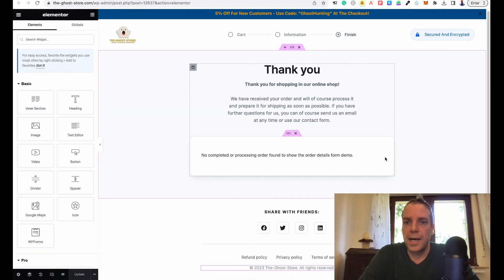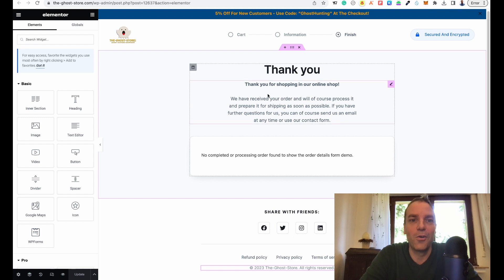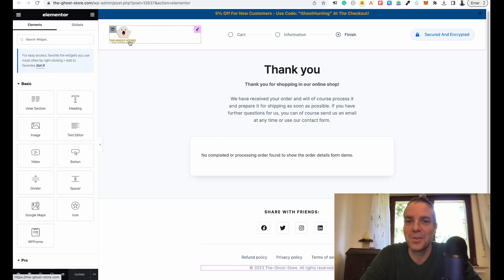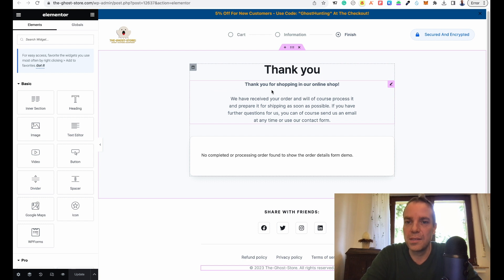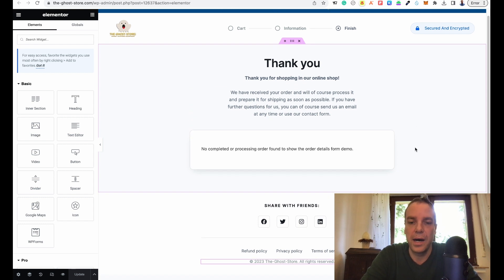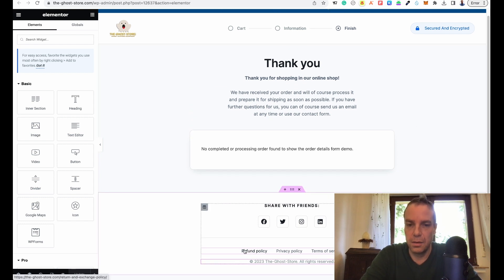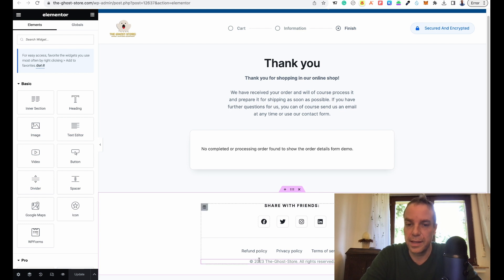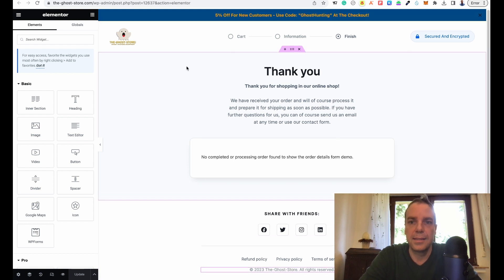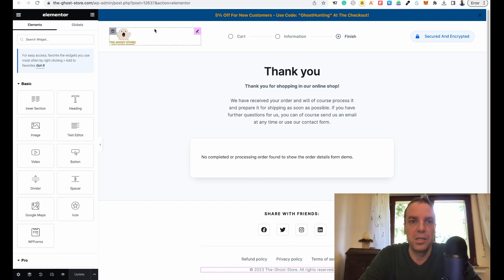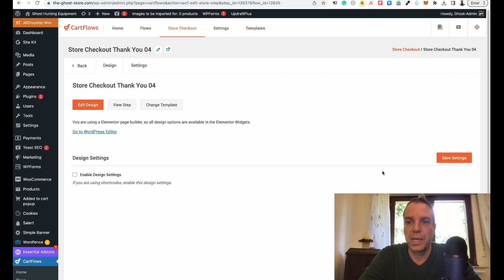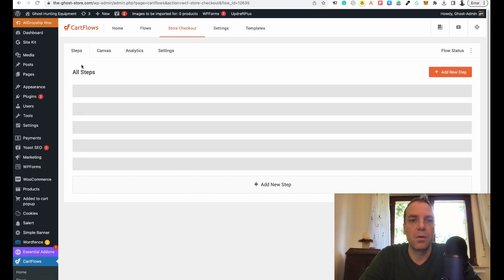I designed this page — I put the logo here and made the link to the homepage, and I wrote a little text. I also linked the legal pages: refund policy, privacy policy, and terms of service. Then I made this footer text. I pressed publish and now we can close this and go back.